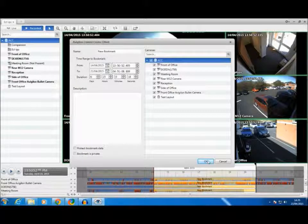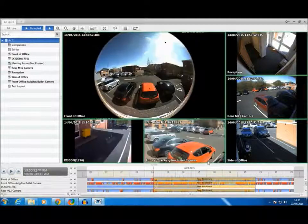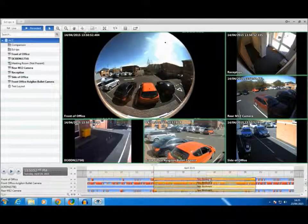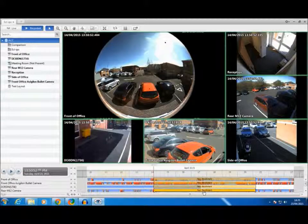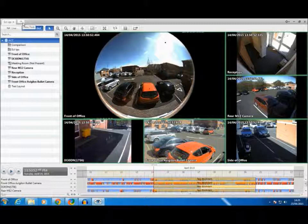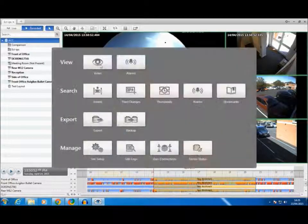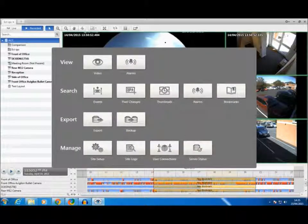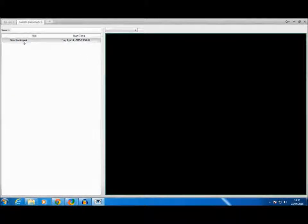Upon selecting OK, the new bookmark will be added and we can now find it by pressing New Task, Bookmark Search and our bookmark will appear here.